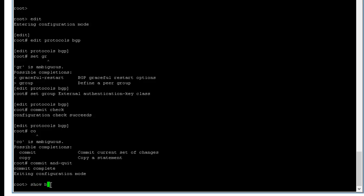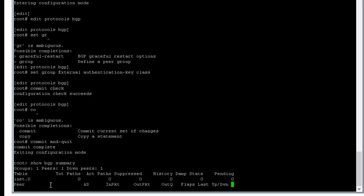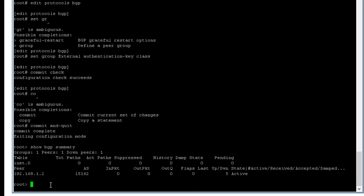Show BGP summary. So now it's active. Show BGP neighbor.